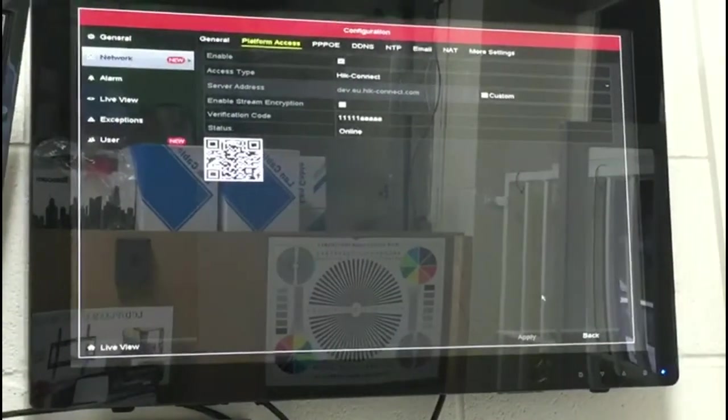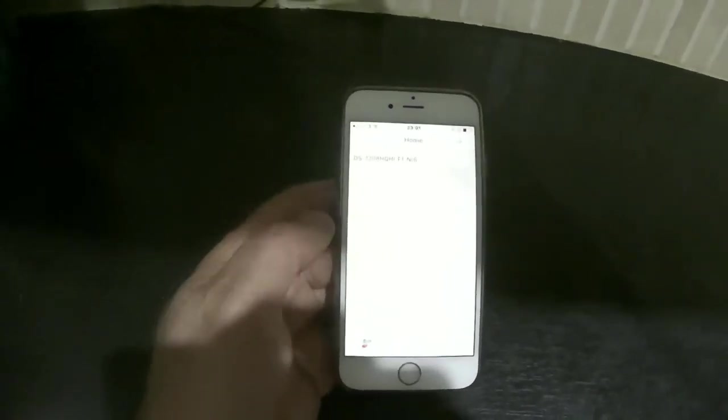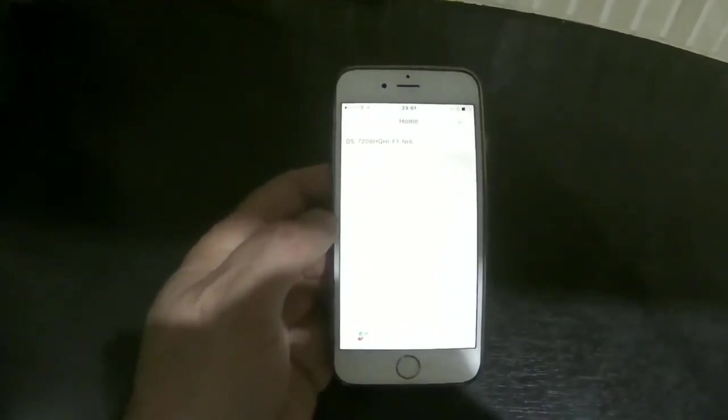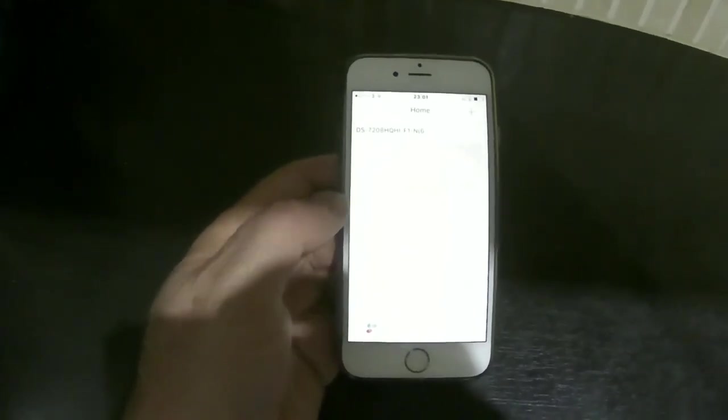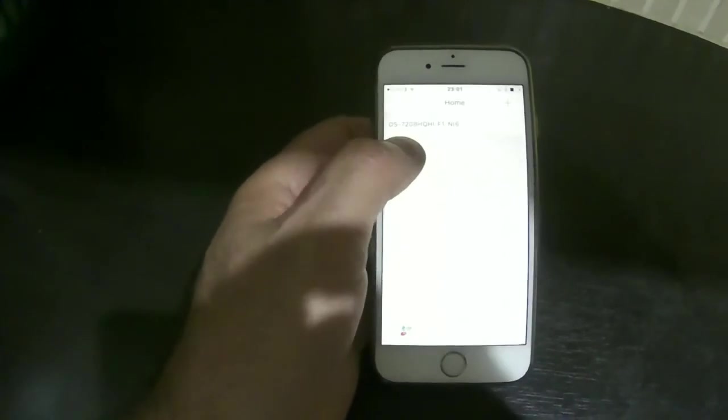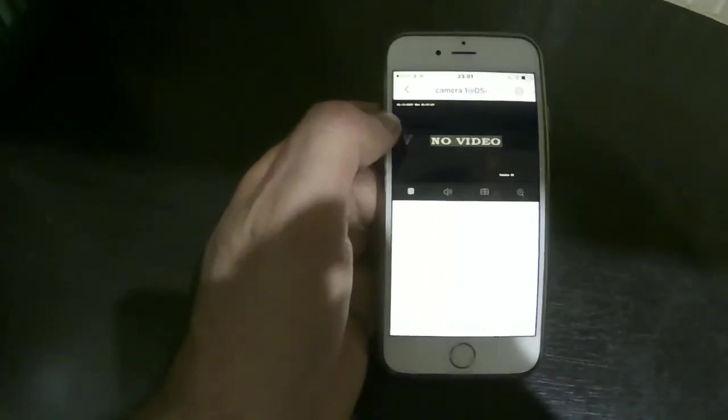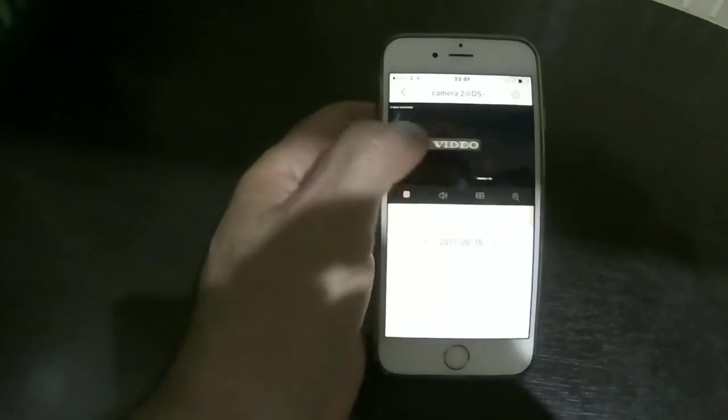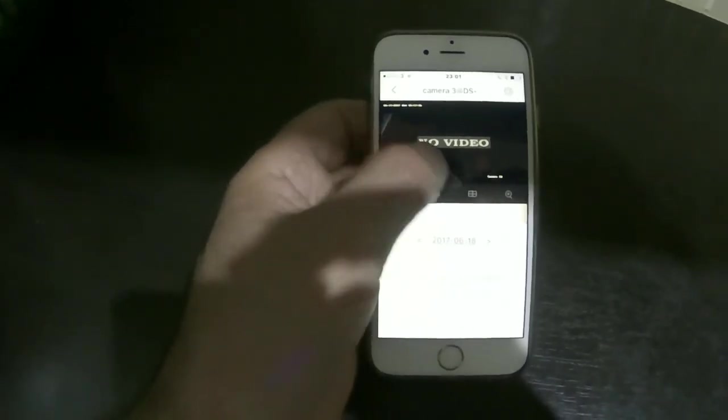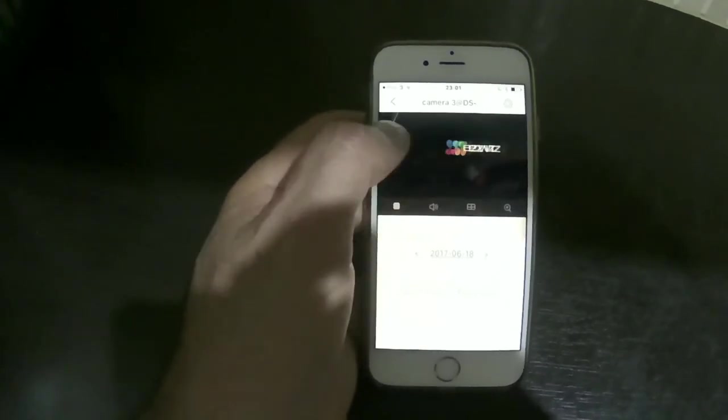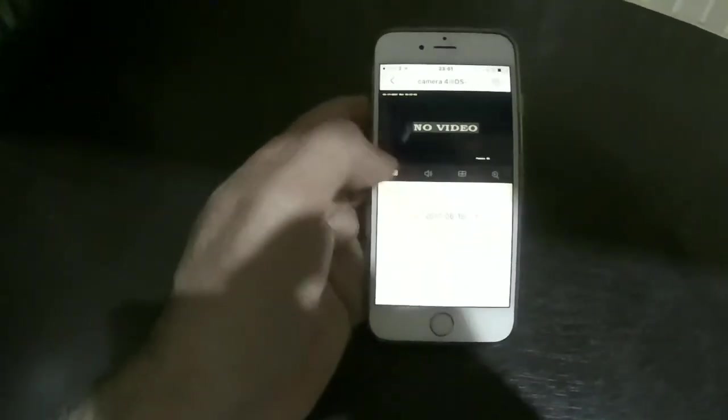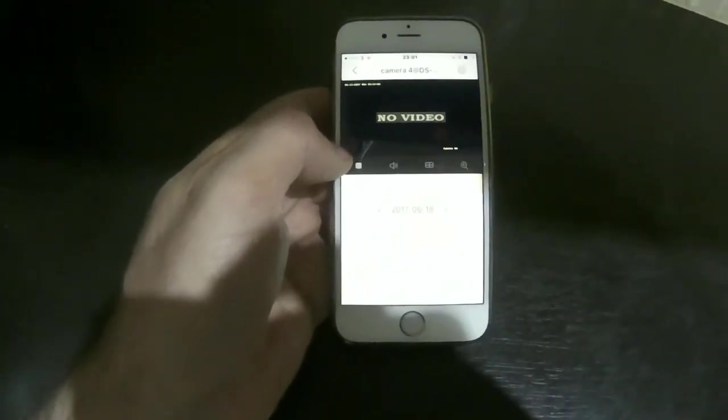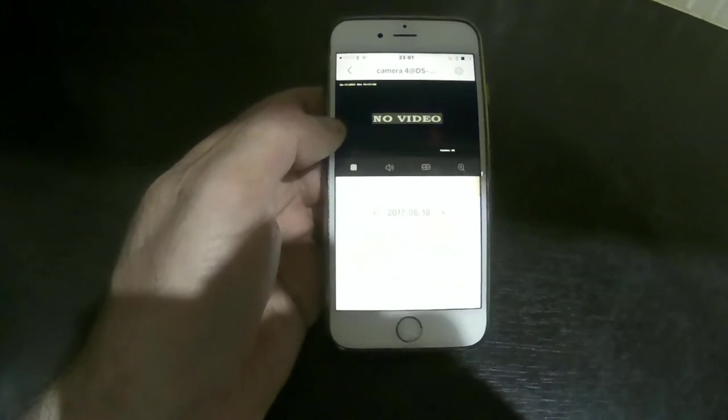When you put the verification code into your phone, the phone starts loading and this is your actual device. If you want to see the videos, you just click. There's no video because we haven't got any cameras connected to the DVR at the moment, but if you had cameras connected you would see them here. That's as simple as that. It's all done and running. Thank you for watching.